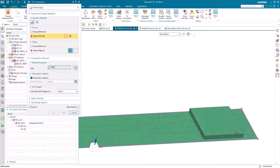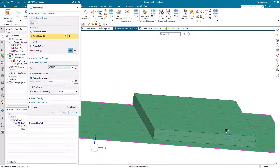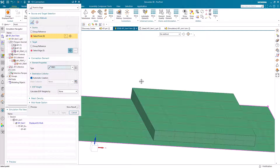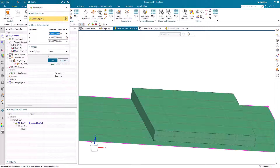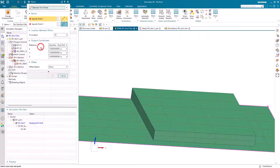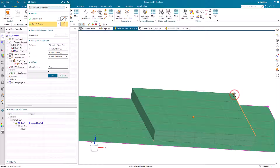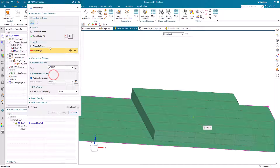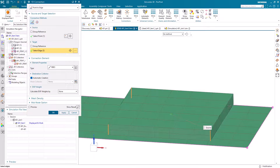I'm also going to put an interpolation element with its center at the center of gravity of my body, so we'll have a node for post-processing if we want the velocity at the center of gravity. I'll locate the point at the center and then select the attachment points as these four edges.